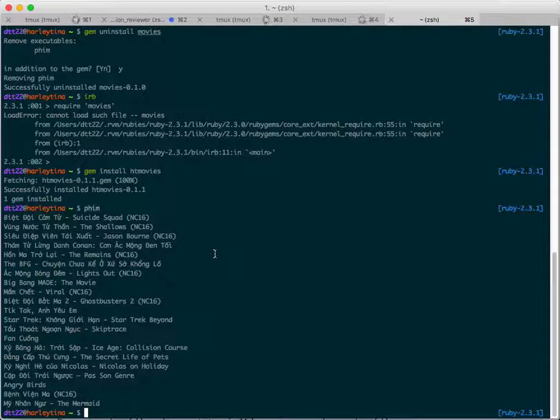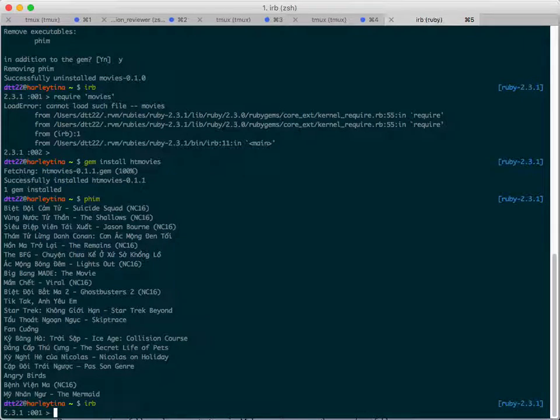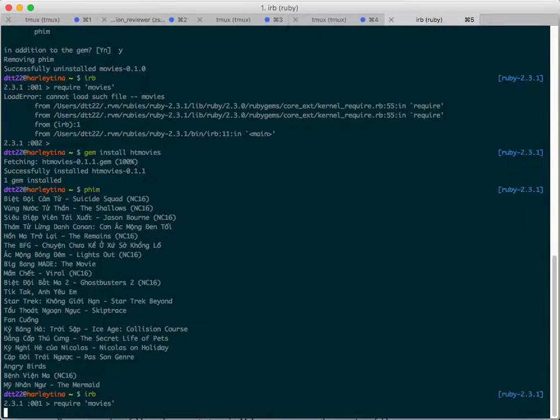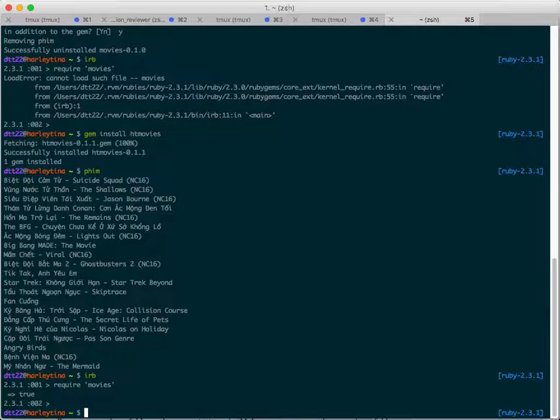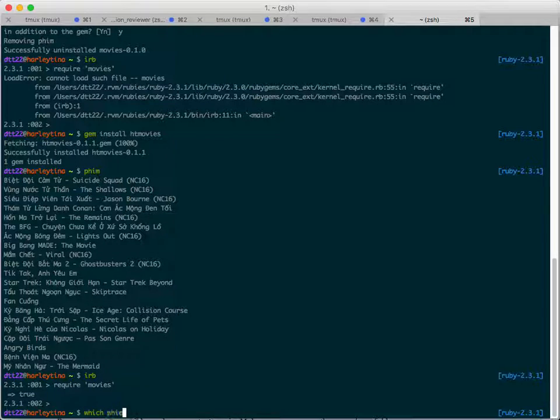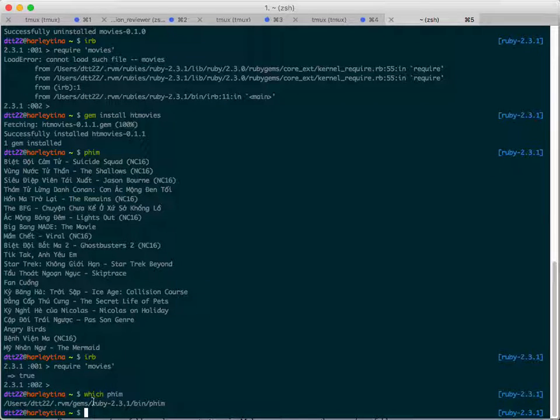And after you do that you just type film and then this works. That's very nice, a way of distributing your software. This is my executable. The non-executable way is when you run IRB and you can say require movies and then you can execute the code yourself. How does the executable work?